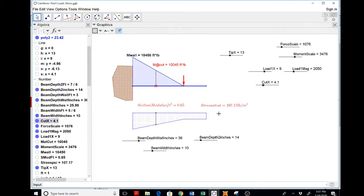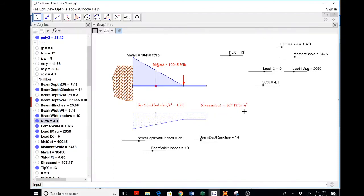And the section modulus, of course, is width times height squared over six. The tricky thing for students is,